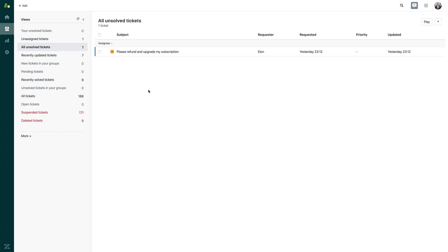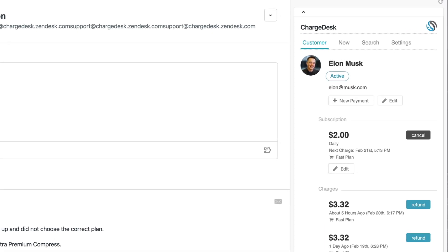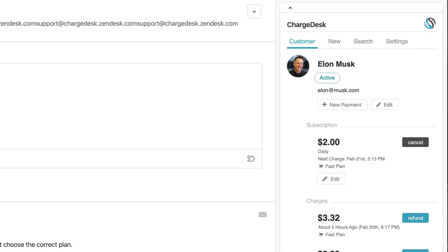As you can see, I have a ticket here from a customer that I'd like to action inside of my Zendesk account. Upon entering the ticket, you can see that the closest customer match shows up almost instantly. ChargeDesk uses a unique configurable algorithm to match customer tickets with no additional work by your support agents.